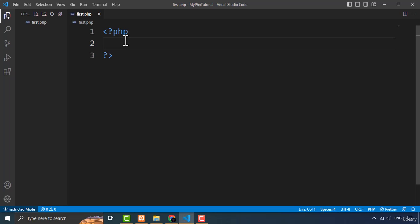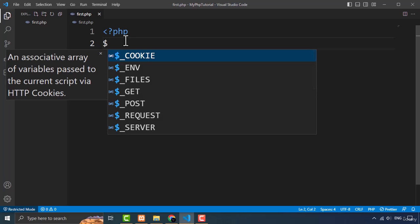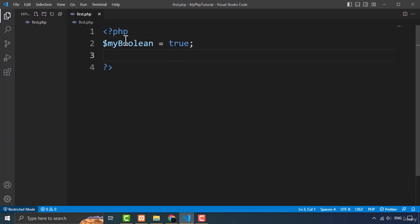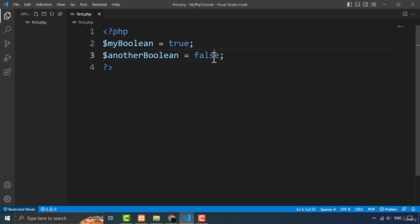Booleans are the fundamental data types in PHP used to represent the logical values of true or false. A boolean variable can only have one of two values: true or false. To declare a boolean in PHP you can use the keyword true or false and assign it to a variable. I'm going to create a variable called 'myBoolean' and assign true to it, and another variable 'anotherBoolean' assigned false.